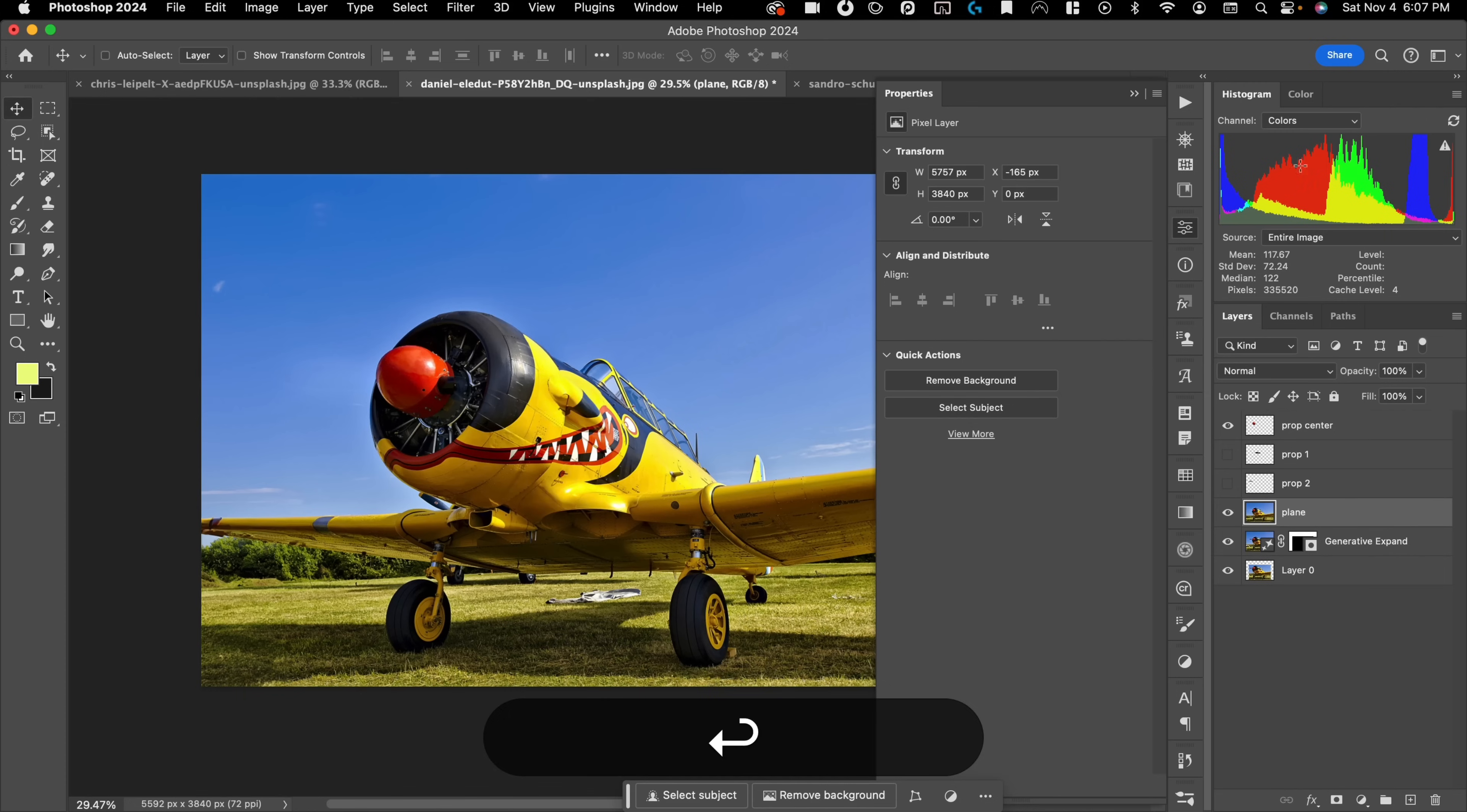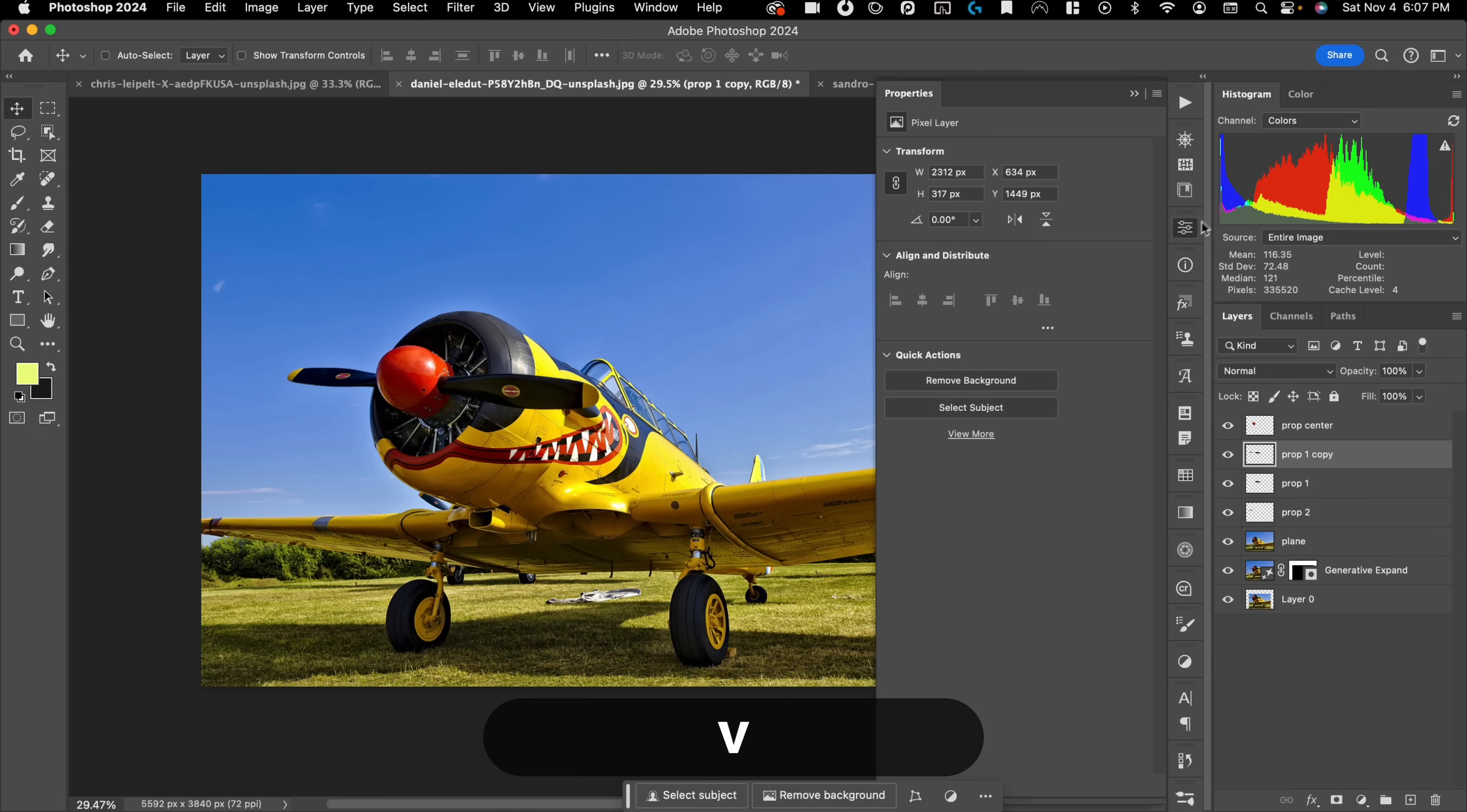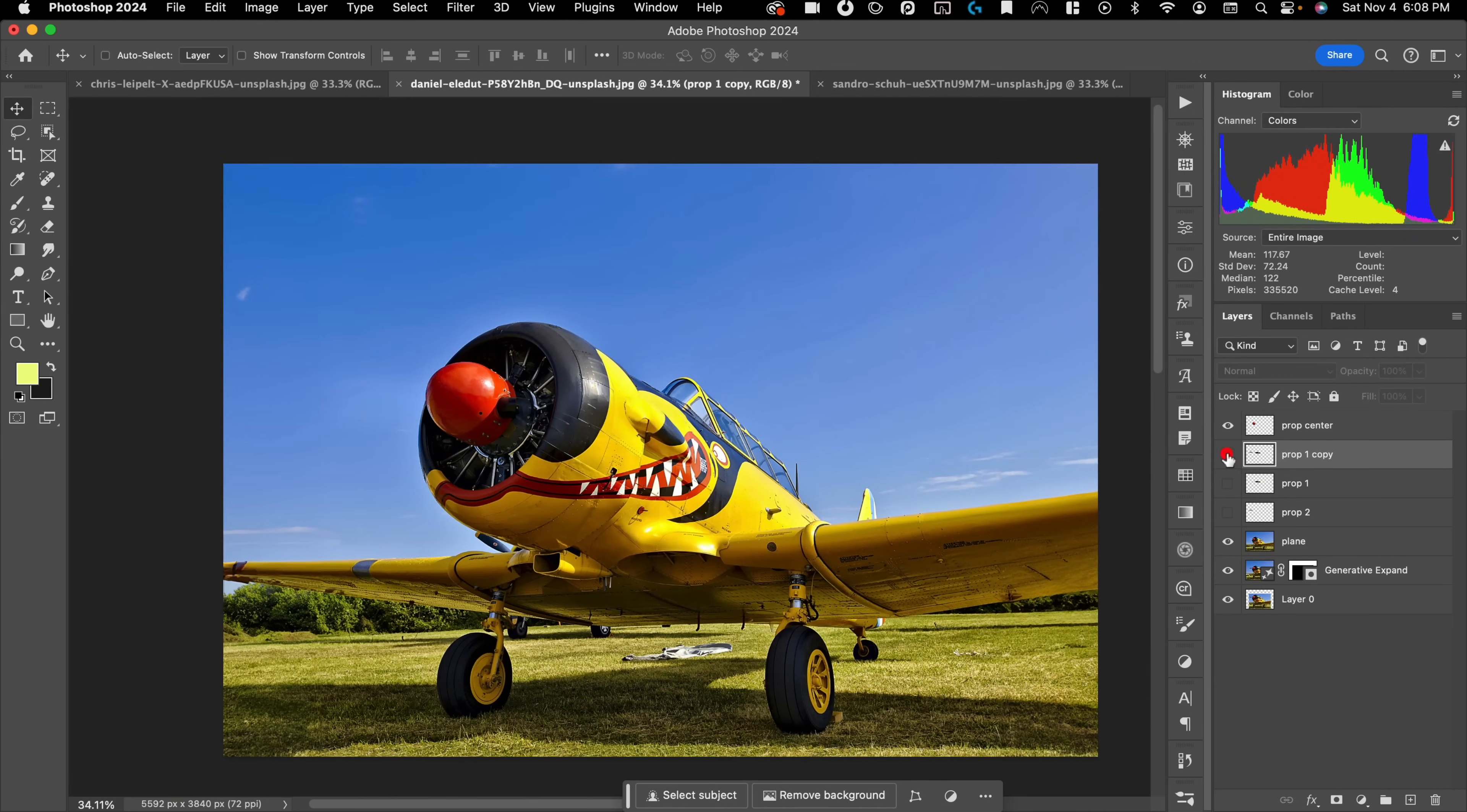Okay. So now I'm going to take my two props. And I'm going to hold down option, just put those on one layer with Command E. I'm saving my originals just in case I need to go back to them. But now I have my propellers on one layer here.